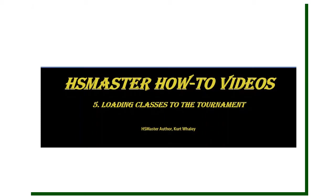Hello, and welcome to Horseshoe Master Hi-To videos. This is clip number five, and today we'll be working on loading classes to the tournament.